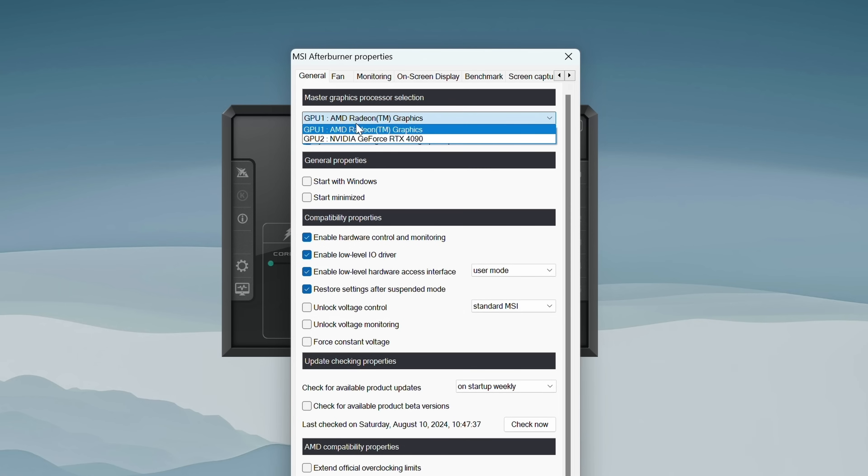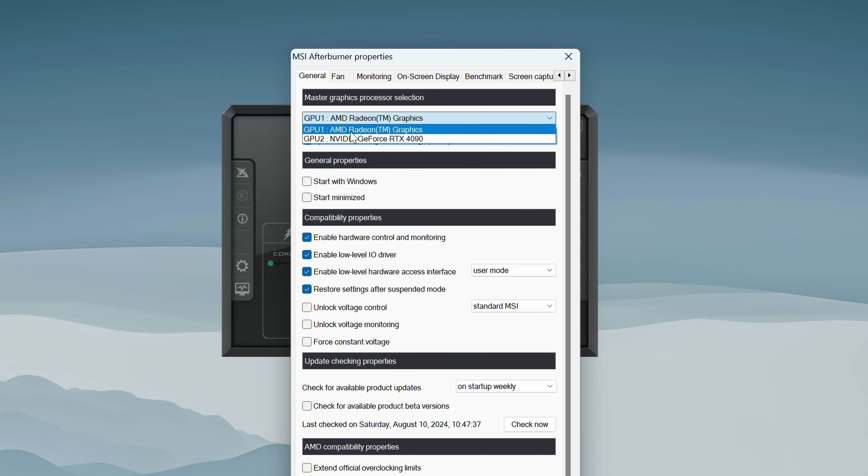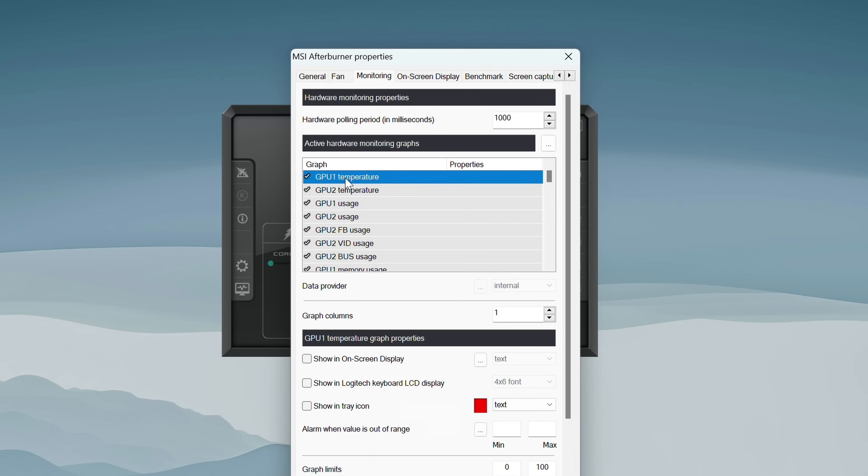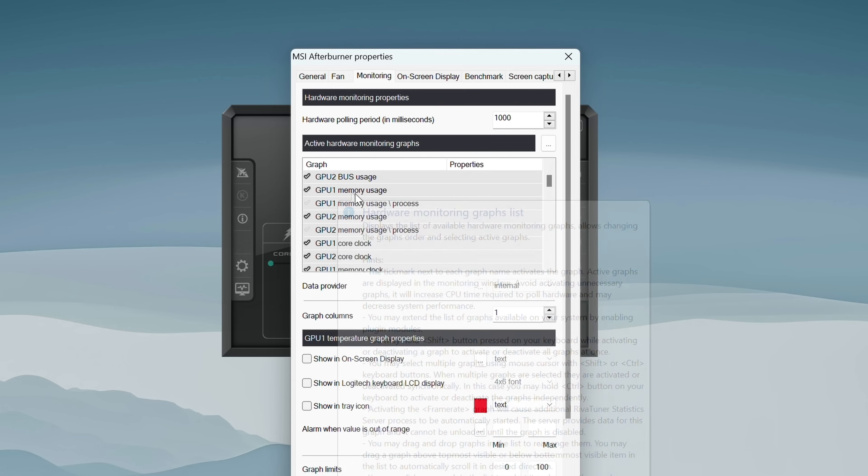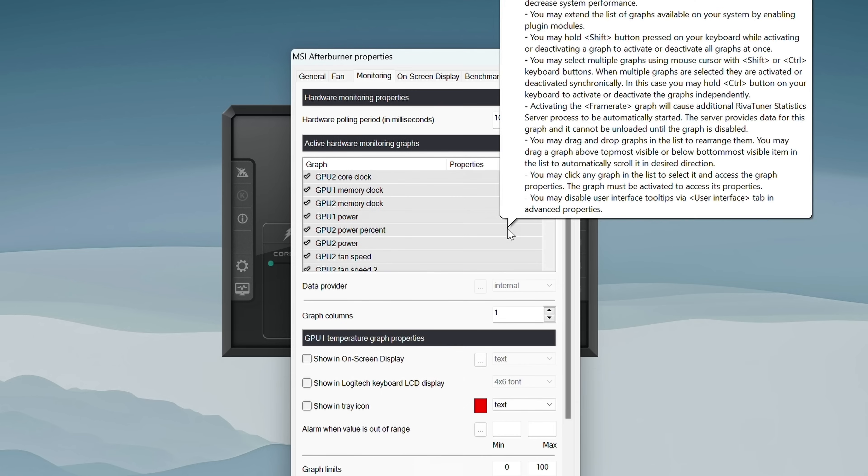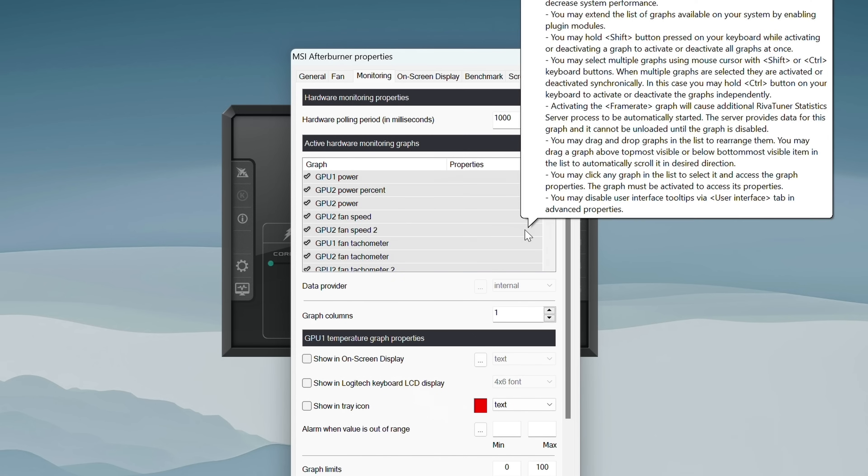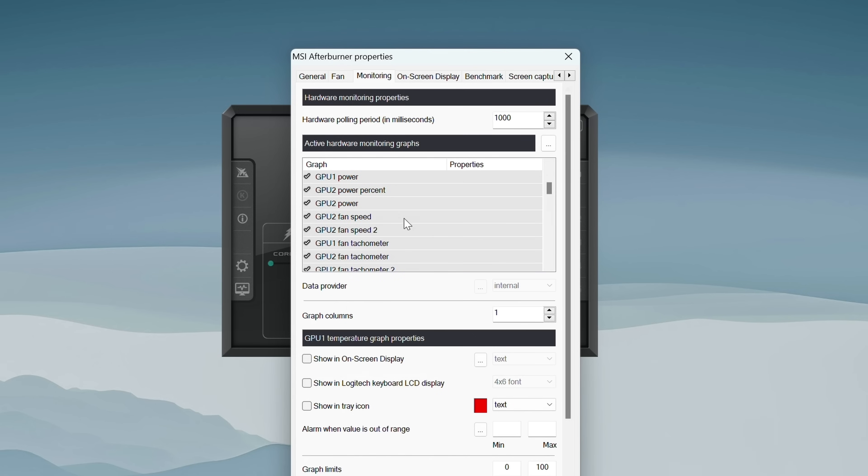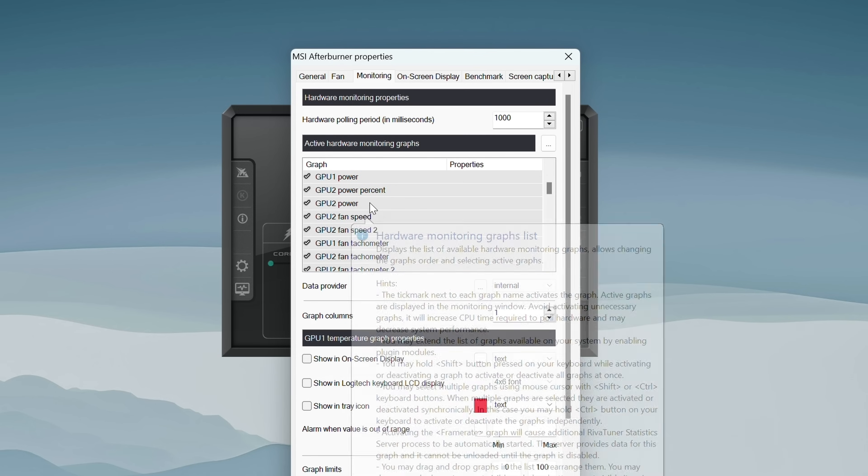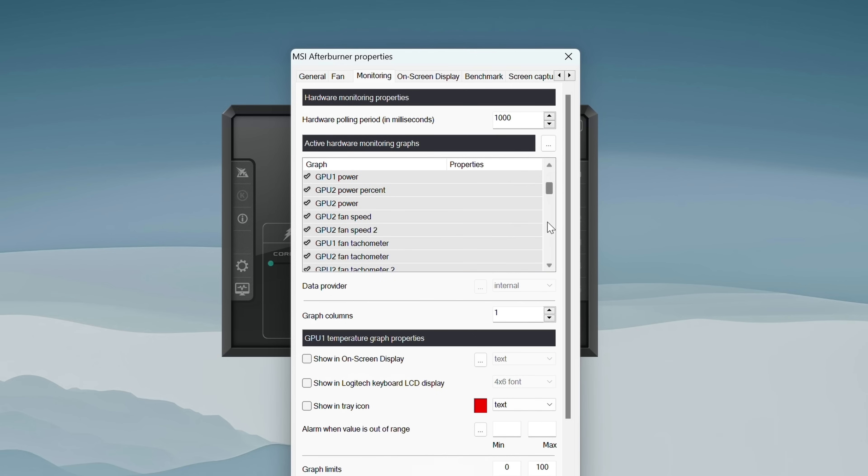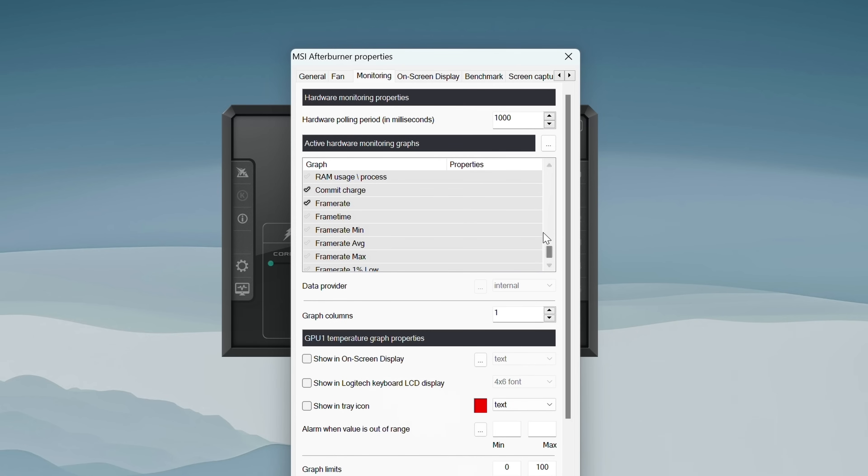Now the first thing to look at and take note of is the GPU dropdown. Just note which number is associated with the GPU that you're wanting to monitor. For me, it's my 4090, so that's assigned to GPU 2. We're going to note that one for later. Alright, so let's go to the monitoring tab. In here, we can monitor all kinds of stuff. Feel free to check off whatever you want. But for this minimal overlay, I'm only going to be monitoring the GPU temp, the GPU power, and then my CPU temp and power, and lastly, the frame rate.